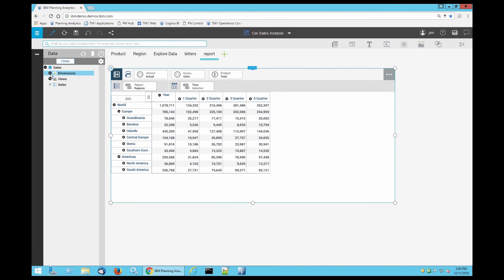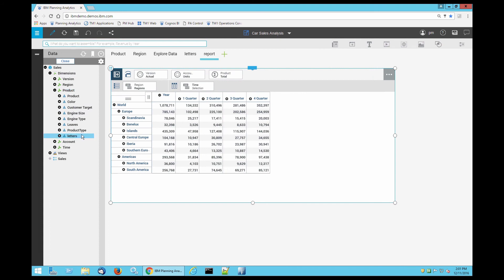Click the plus sign next to dimensions, click the plus sign next to product, then drag letters on top of time.